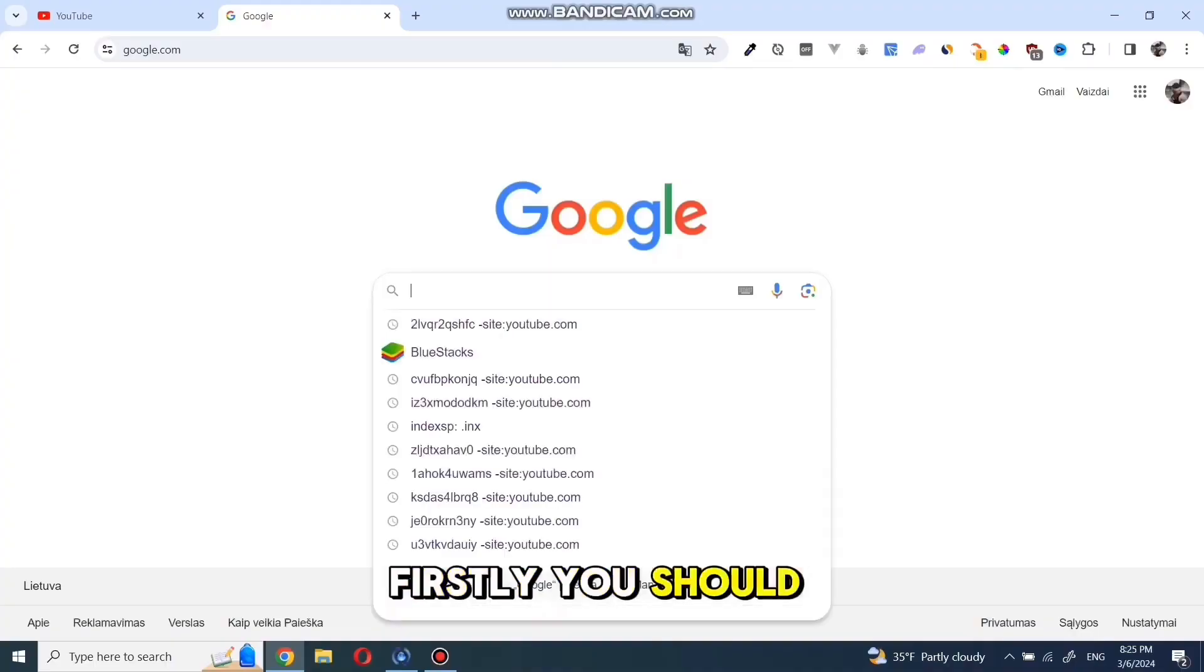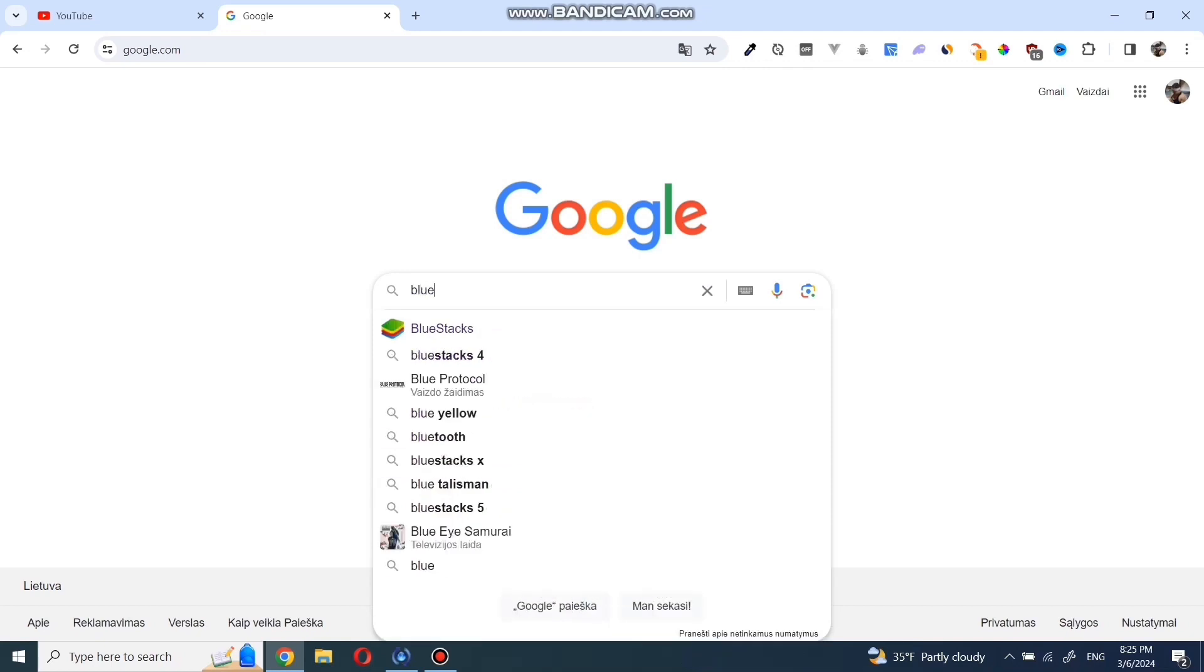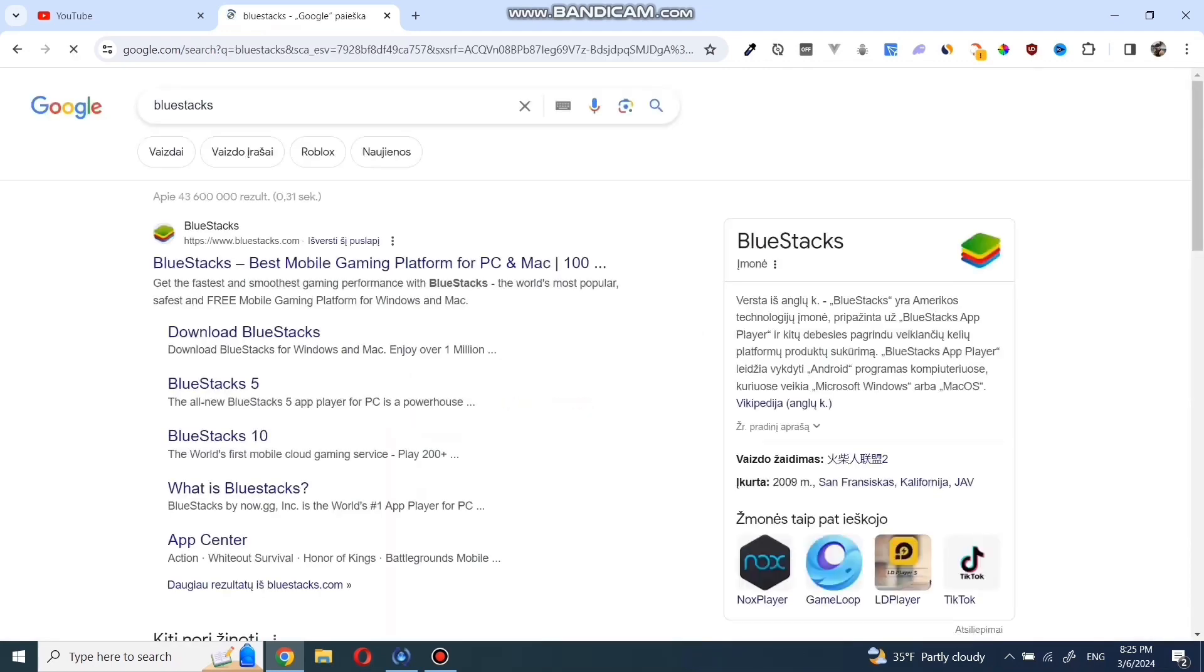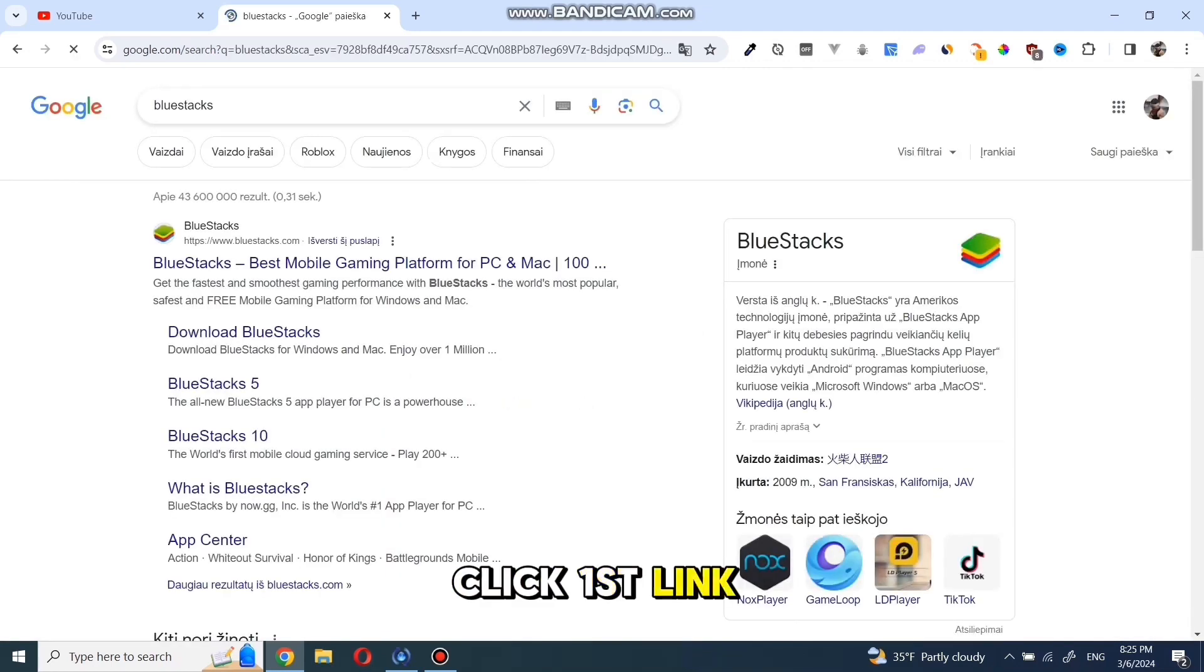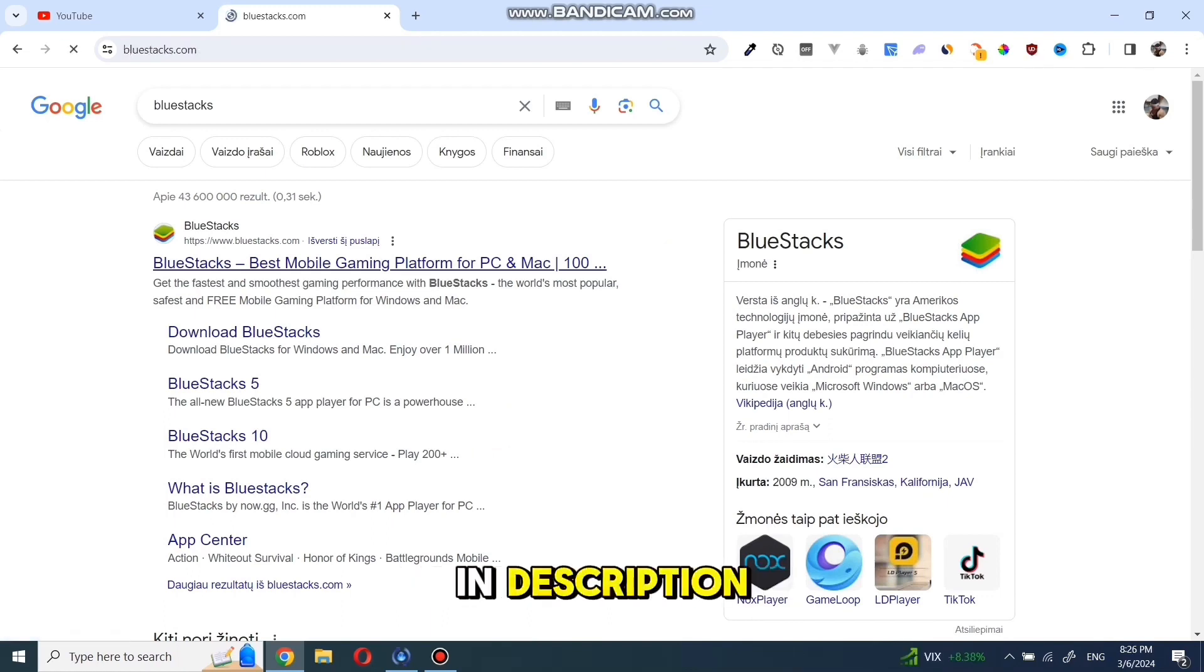Firstly, you should go to Google and search for Bluestacks. Click the first link in search, and I will leave the website link in the description.